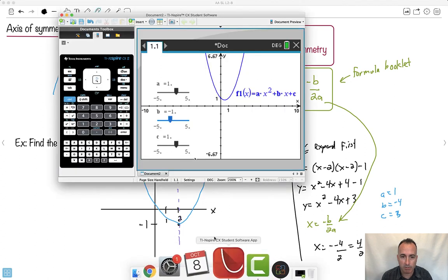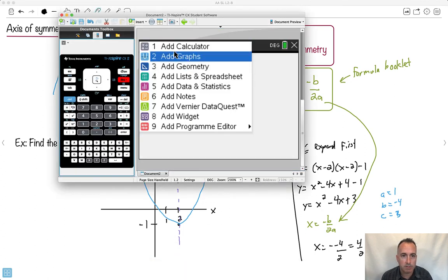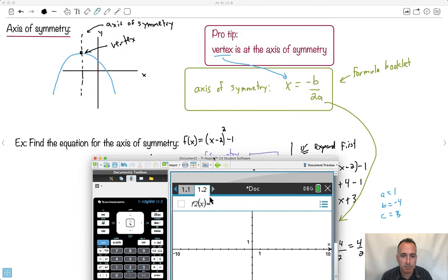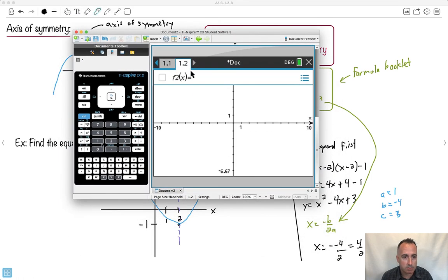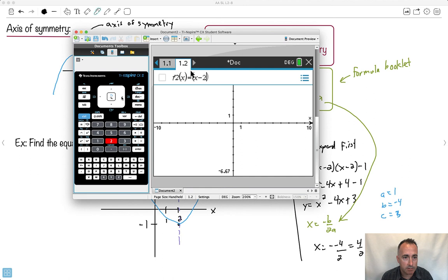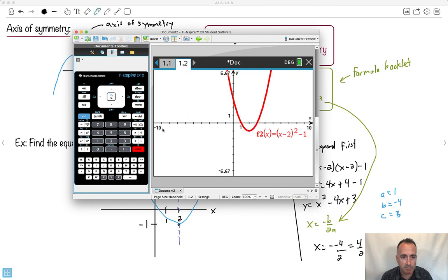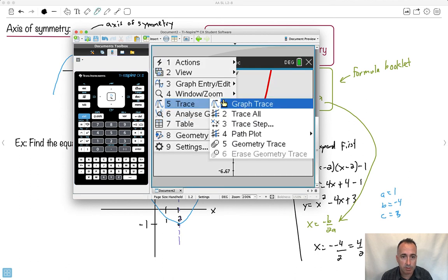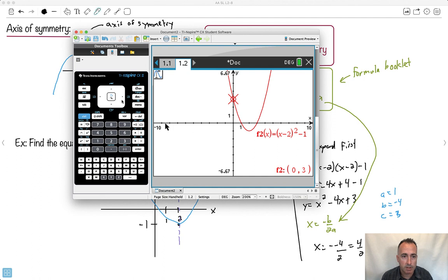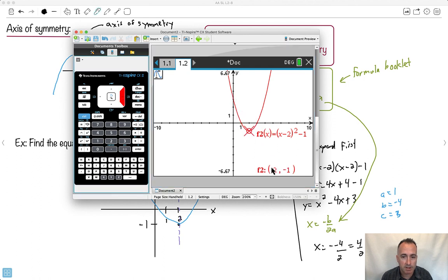I could also do it with a graph on the calculator. I'll put in (x minus 2) squared minus 1, and my axis of symmetry is right at the vertex. If I do trace, it'll tell me the minimum is at x equals 2. So there's a bunch of ways of doing it.